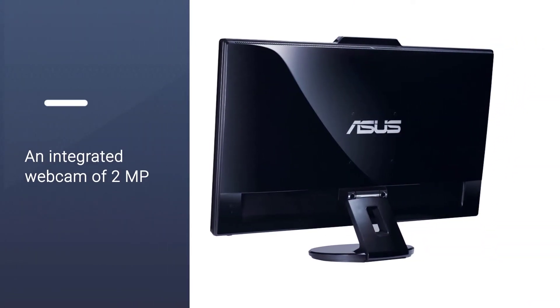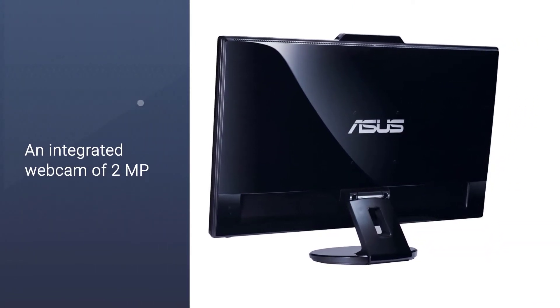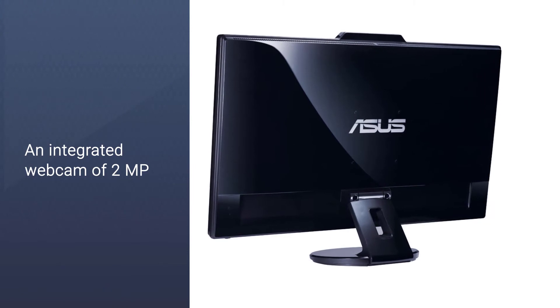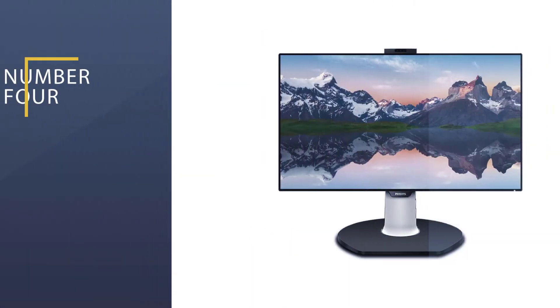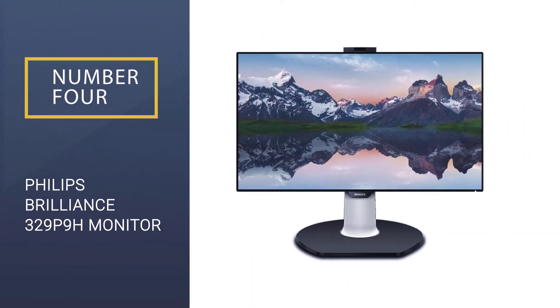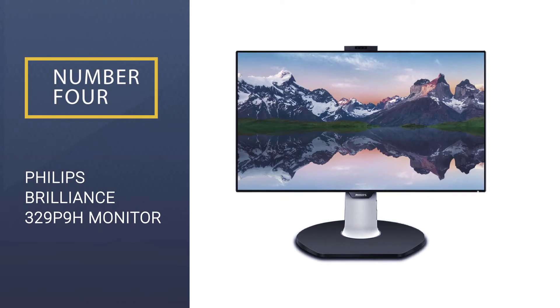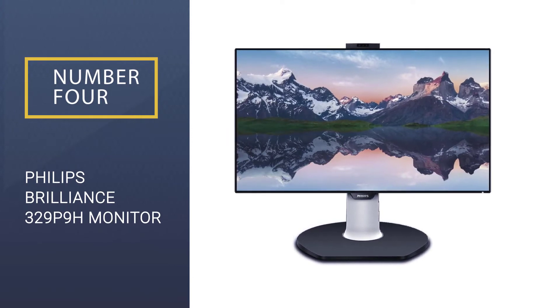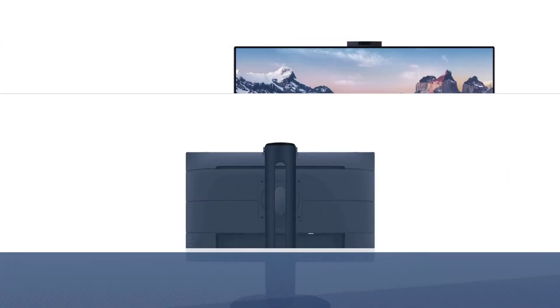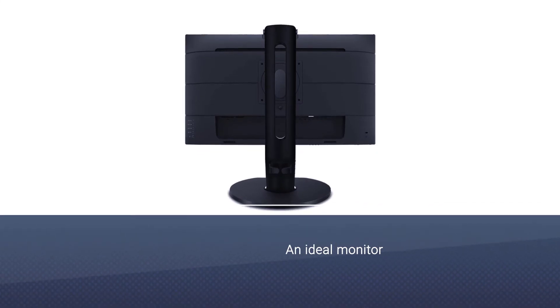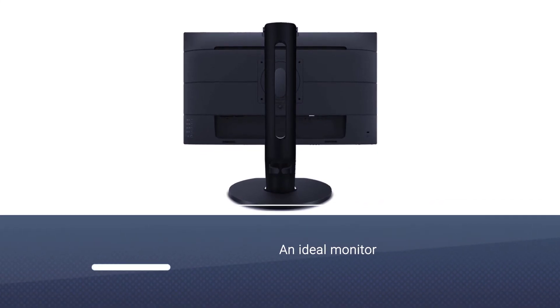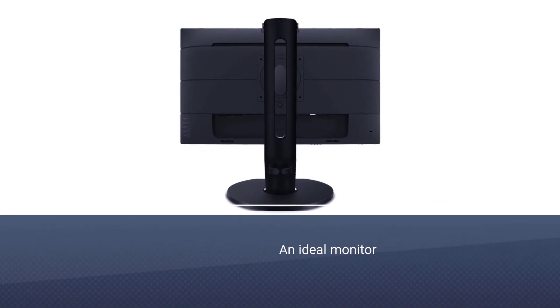To ensure the best sound quality, there are two built-in speakers. Number four: Philips Brilliance 329P9H monitor with webcam. If you don't have a limited budget and want the best you can buy, Philips Brilliance is definitely an ideal monitor.